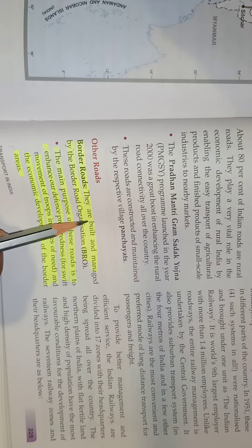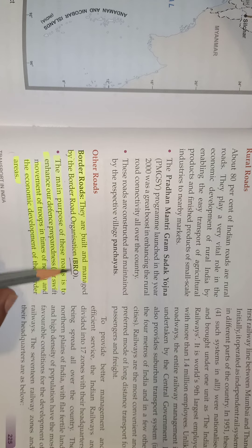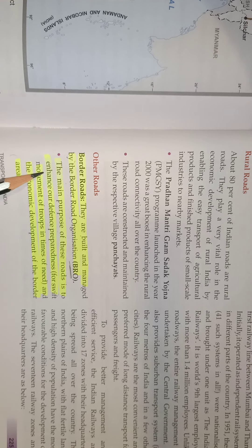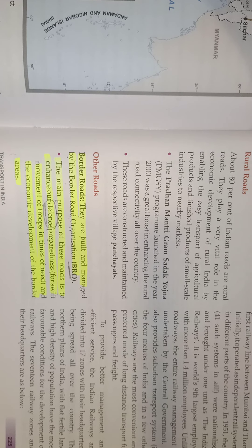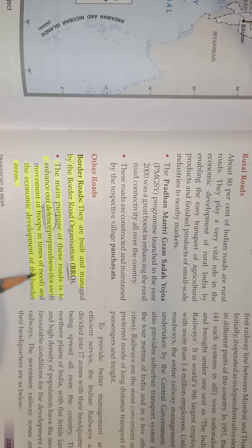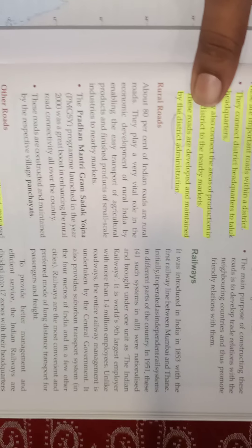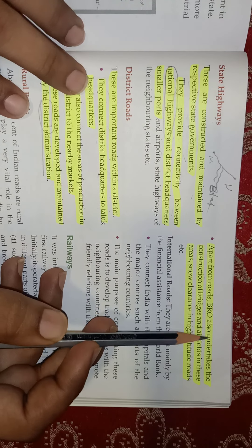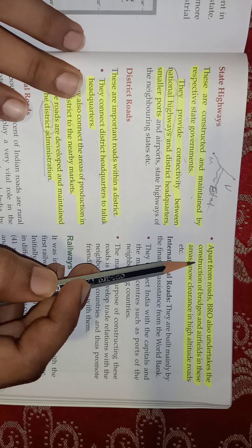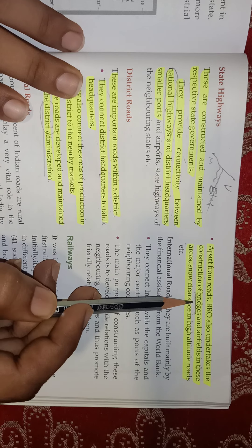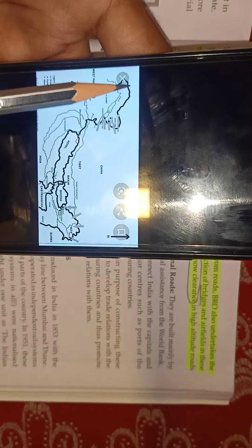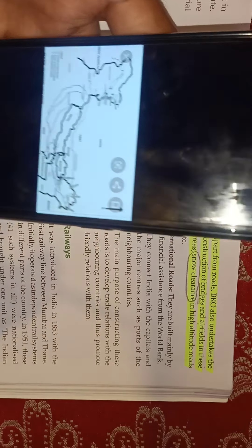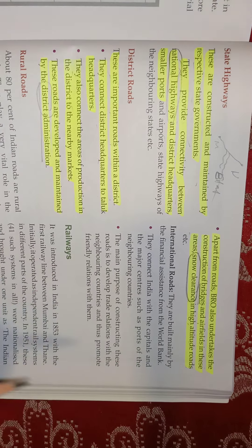Border roads are built and managed by the BRO. The main purpose is to enhance defense preparedness — so that whenever there is a war, the army can quickly reach there. Apart from roads, BRO also undertakes construction of bridges and airfields in these areas, and snow clearance in high-altitude roads where there is snow all over.